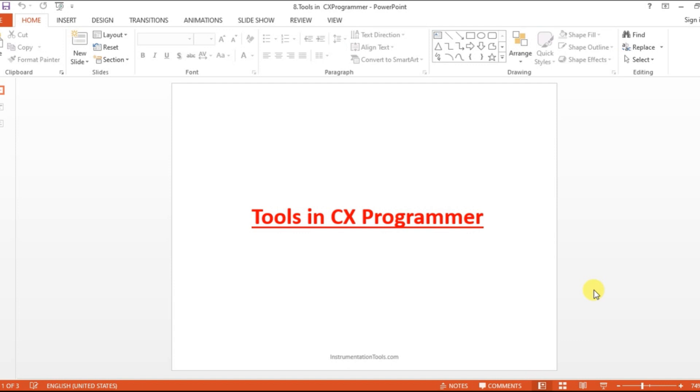Hello everyone, welcome to Automation Community. Today in this session we are going to see what are the tools and options in CX Programmer software. Before entering into the topic, please like and subscribe to our YouTube channel to get more updates about the course.